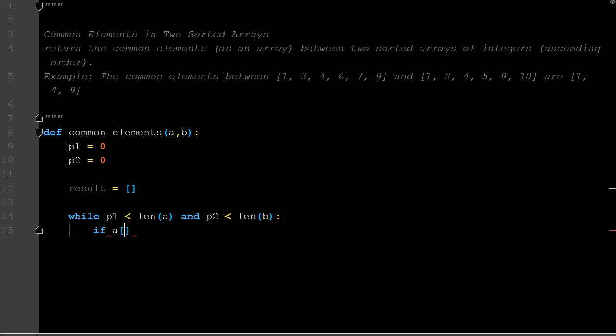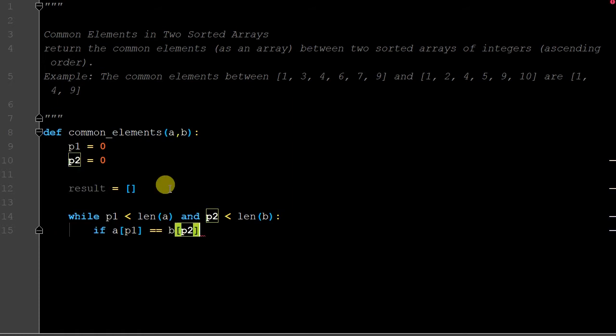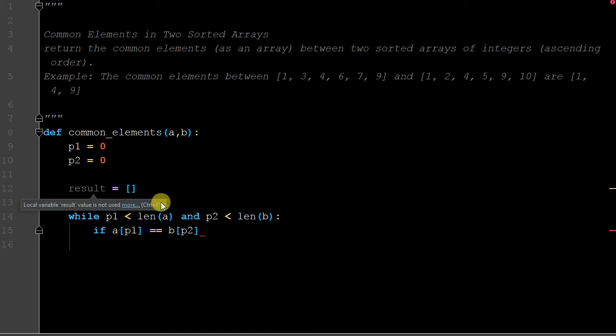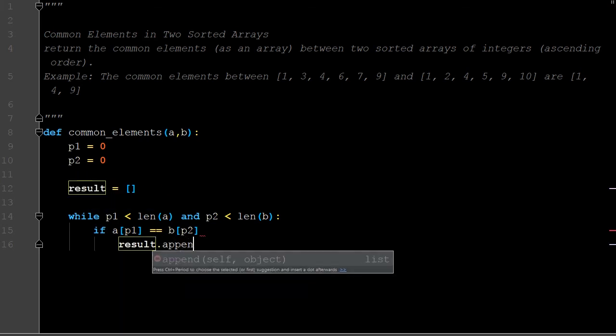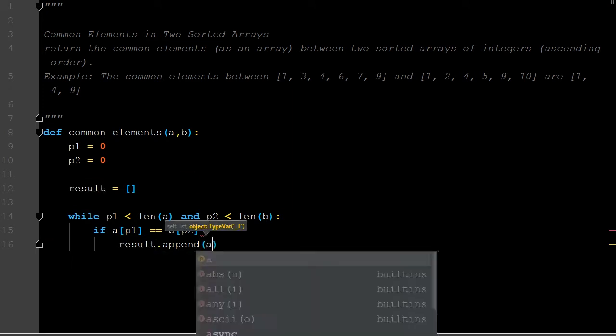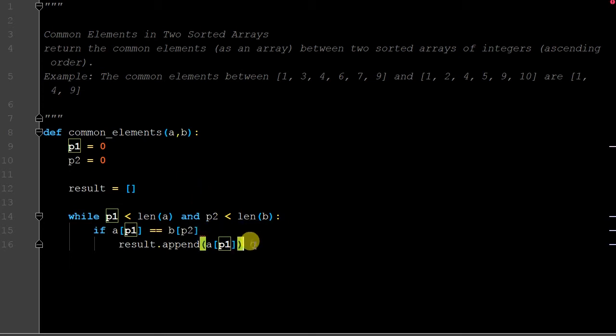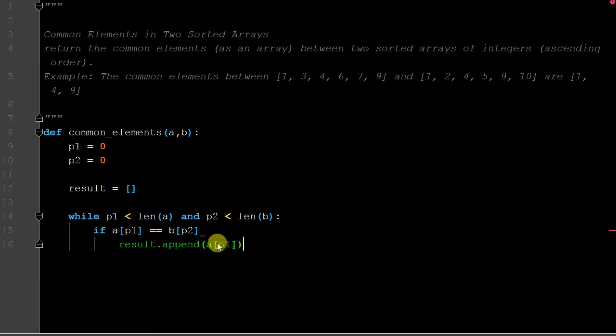If a[p1] equals b[p2], if the value at that index location is the same, then we want to add the element to the result. Result.append(a[p1]). Since they're equal it does not matter which one you're appending from - this could have been b[p2], it doesn't matter. We're only appending when these two are equal, so whether you did a[p1] or b[p2] it's the same value.